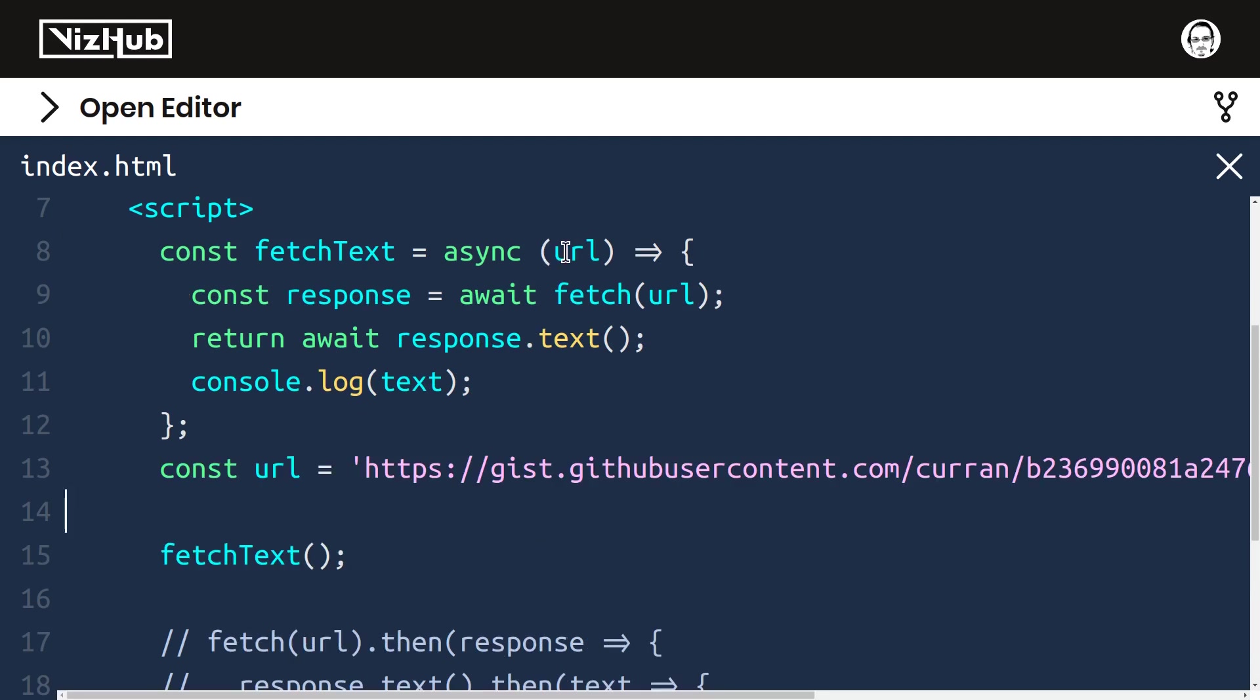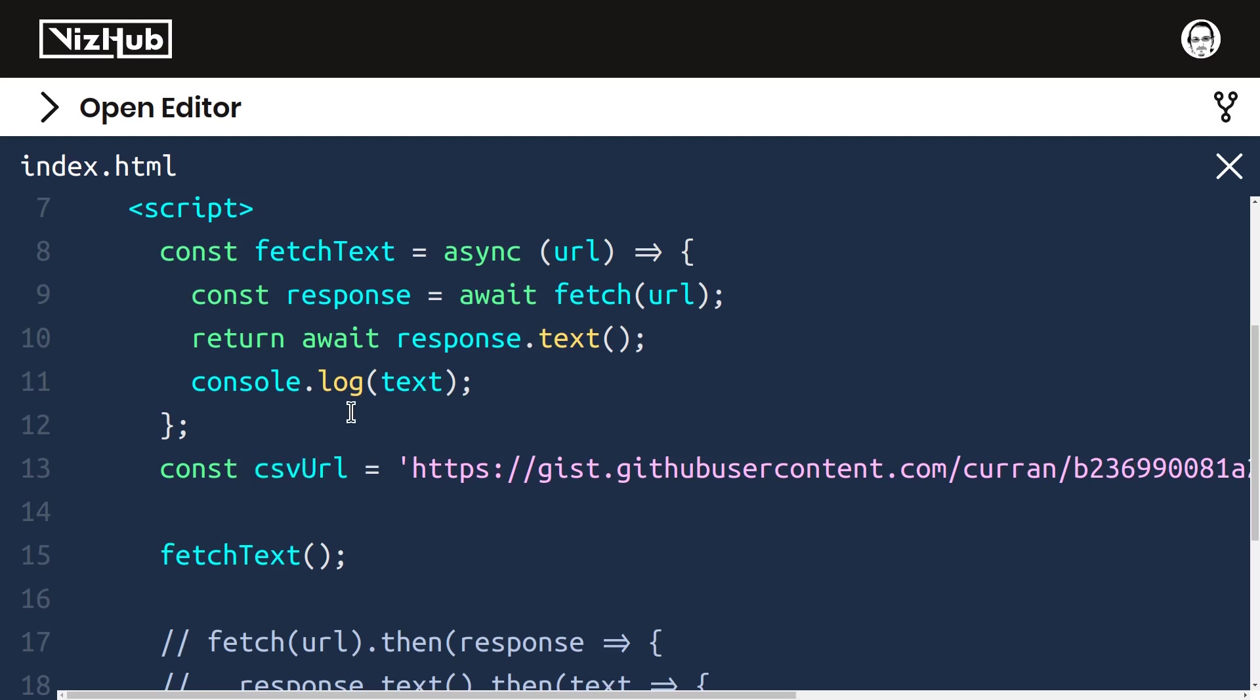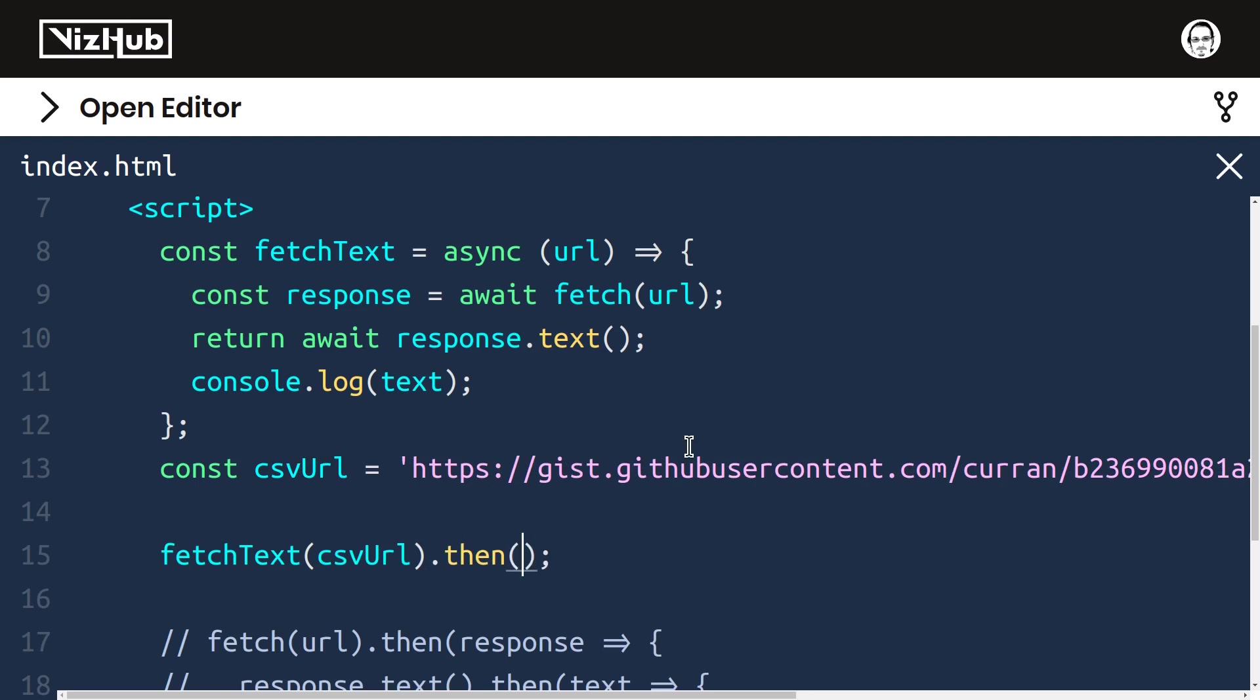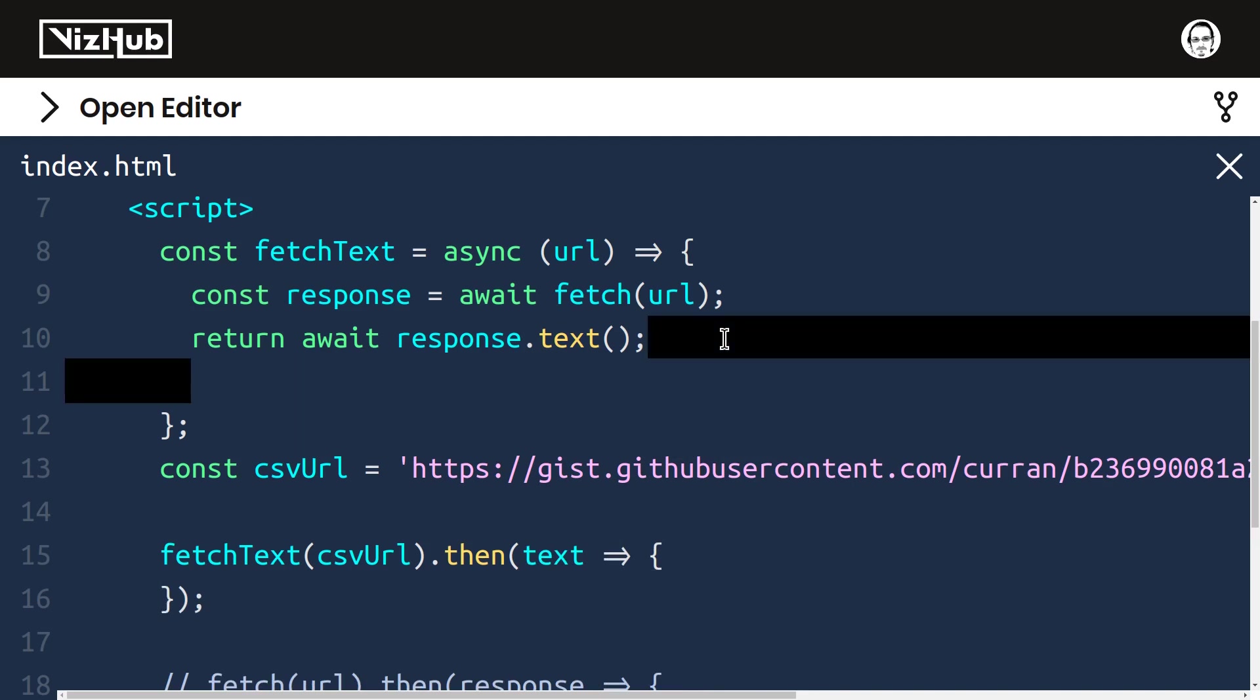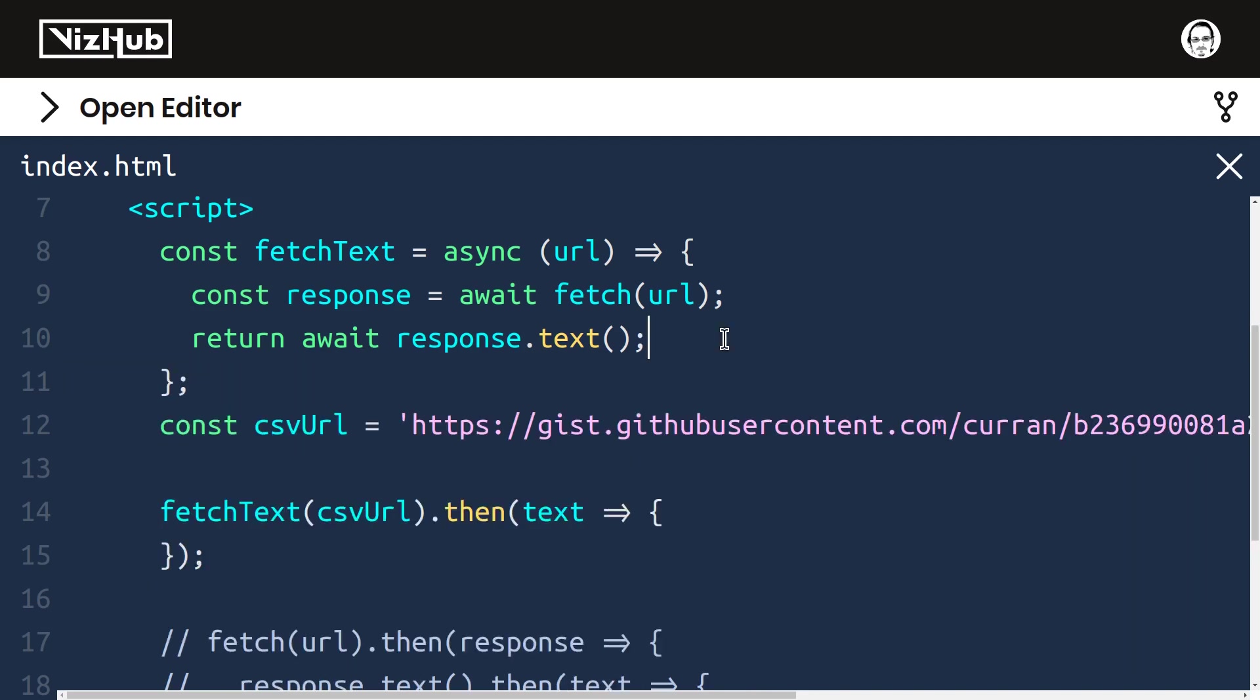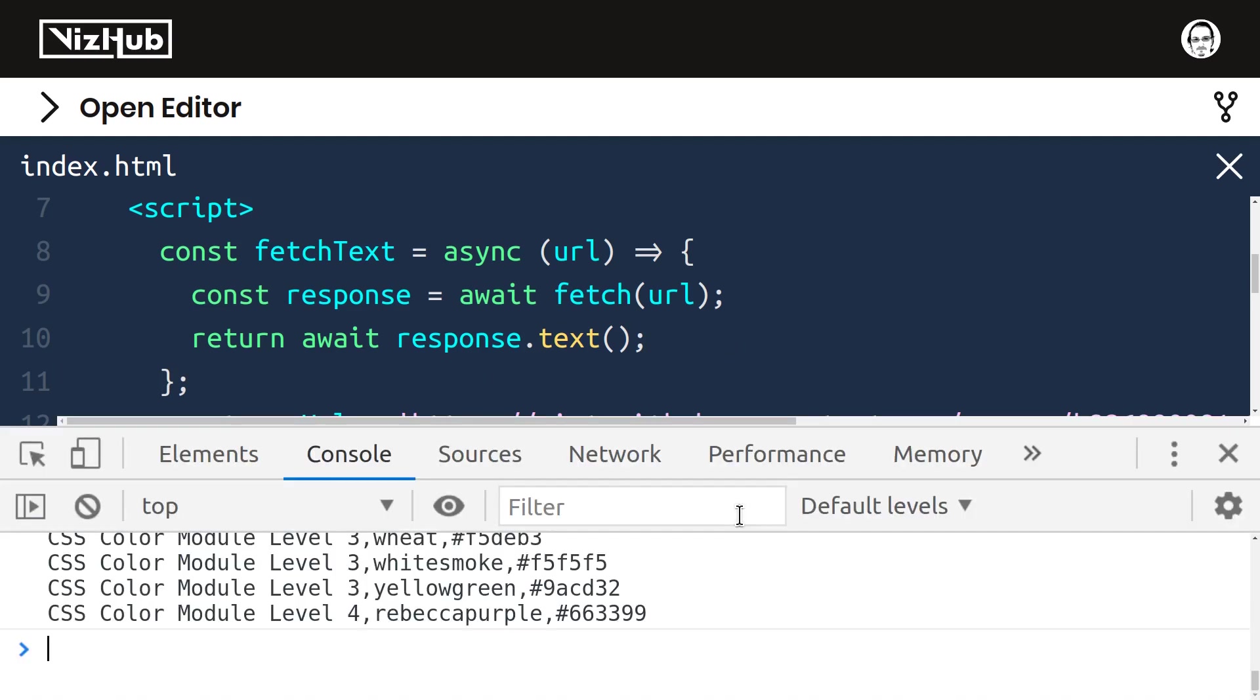And just to differentiate it, I'm going to call it something else like csvURL. Now we can pass csvURL into here, and it returns a promise, so we can say promise.then, pass a callback function that accepts the text, and in that callback function is where we can console.log our text. And this still works. Great.